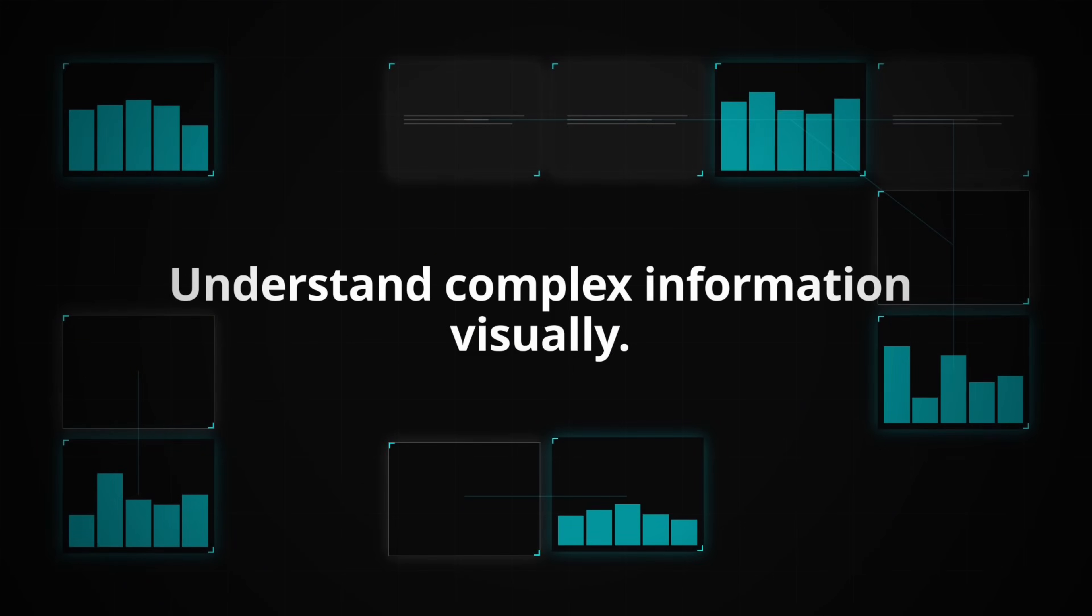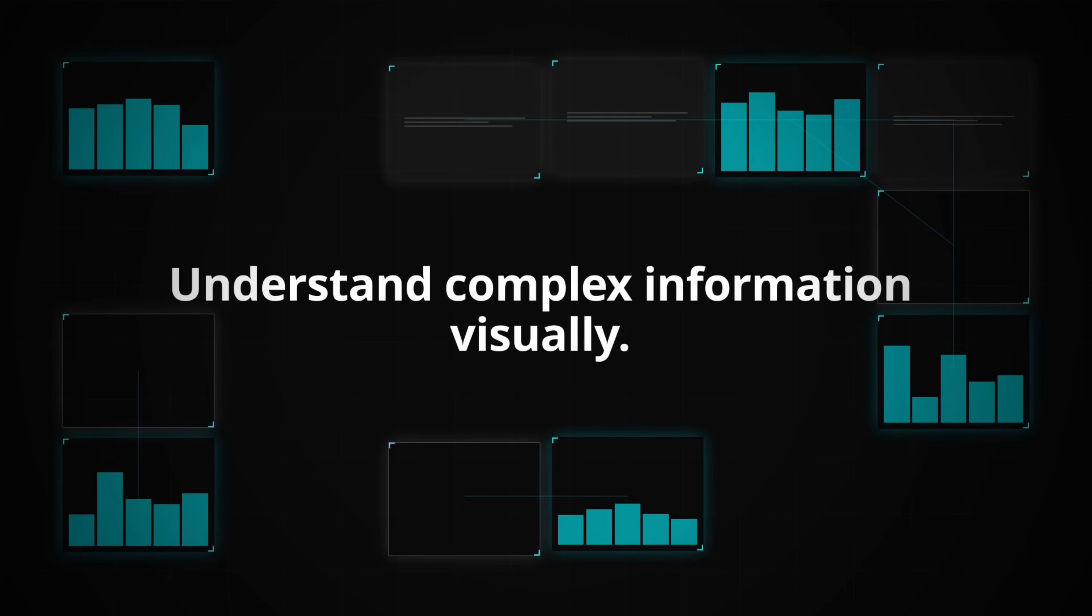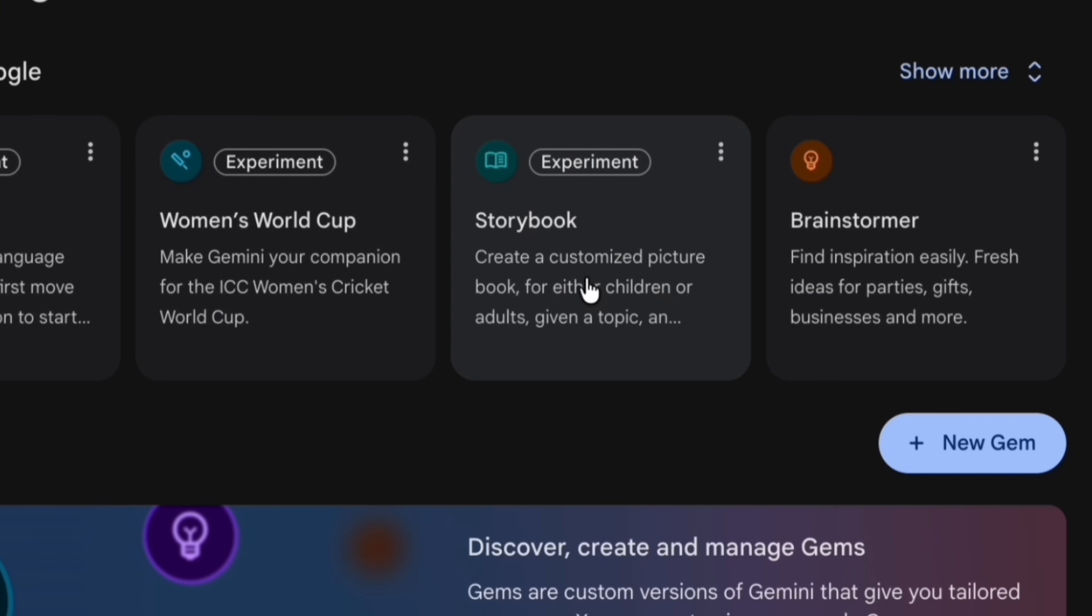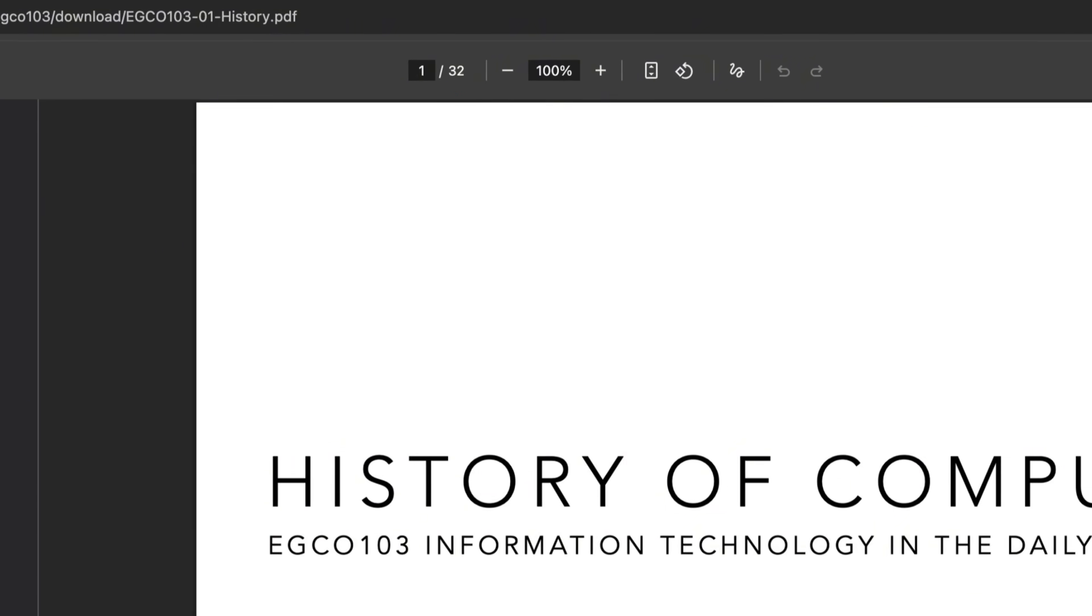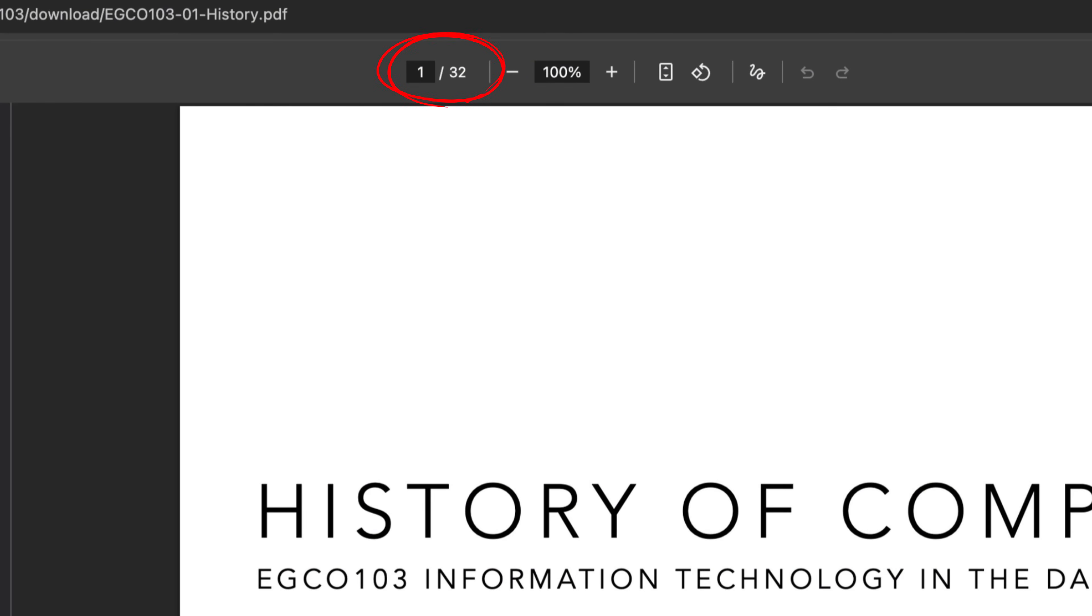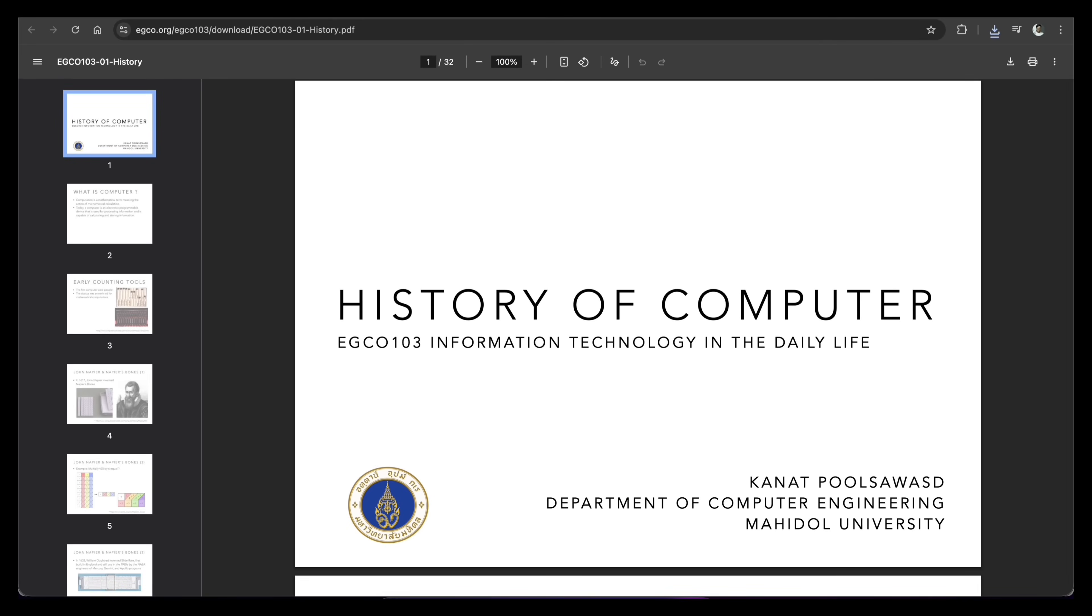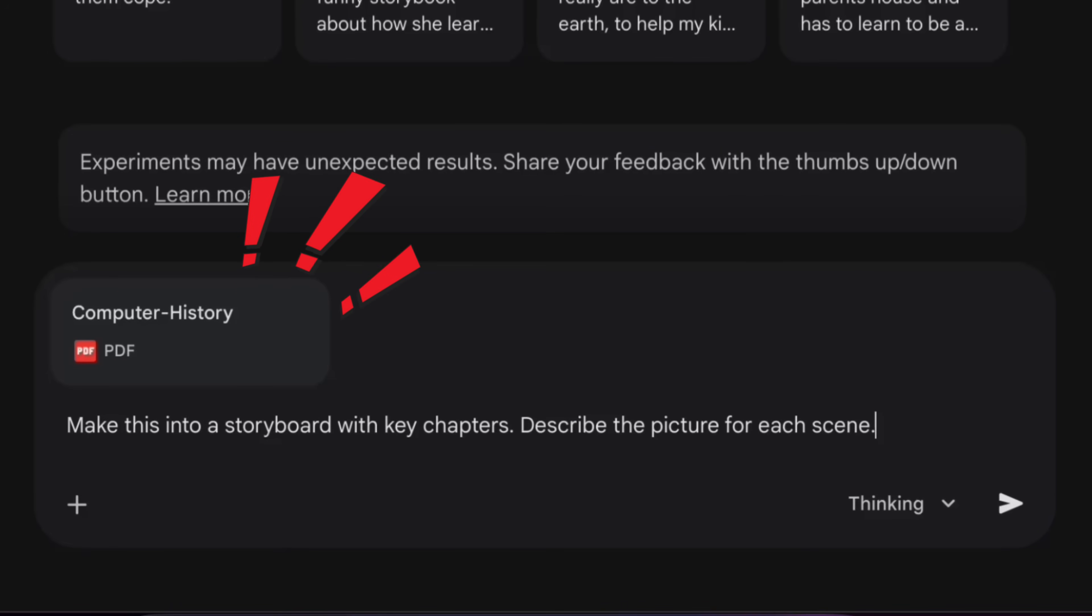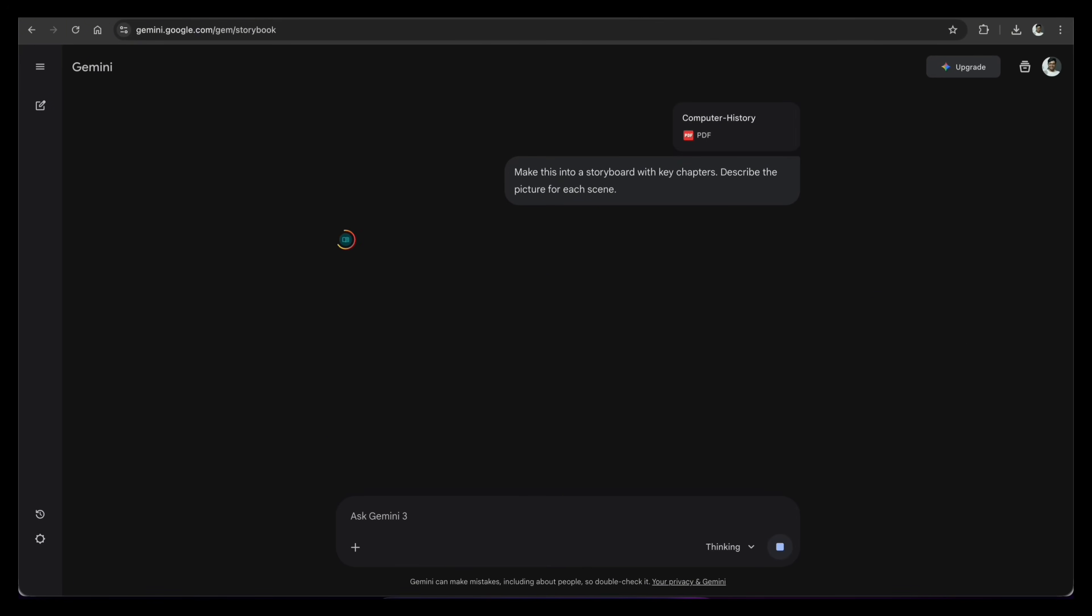It is actually a powerful way to see and understand difficult information. Let me show you how it works. Click on the Storybook button to open it. Imagine you have a long, boring 32-page document. Maybe it is a history of computer or a technical manual. I upload the file here. Then I type, make this into a storybook with key chapters. Describe the picture for each scene.